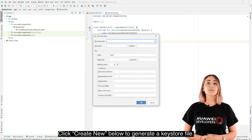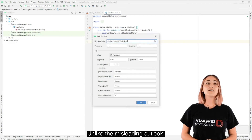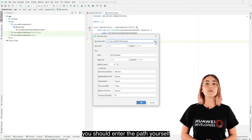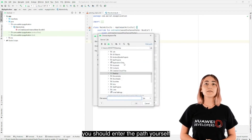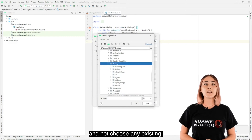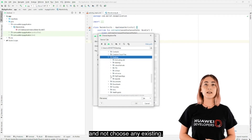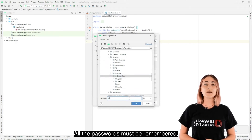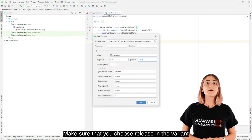Click Create New and below, generate a Keystore file. Note that you should enter the path yourself and not choose any existing one. A sample is shown. All the passwords must be remembered, so do not forget them.